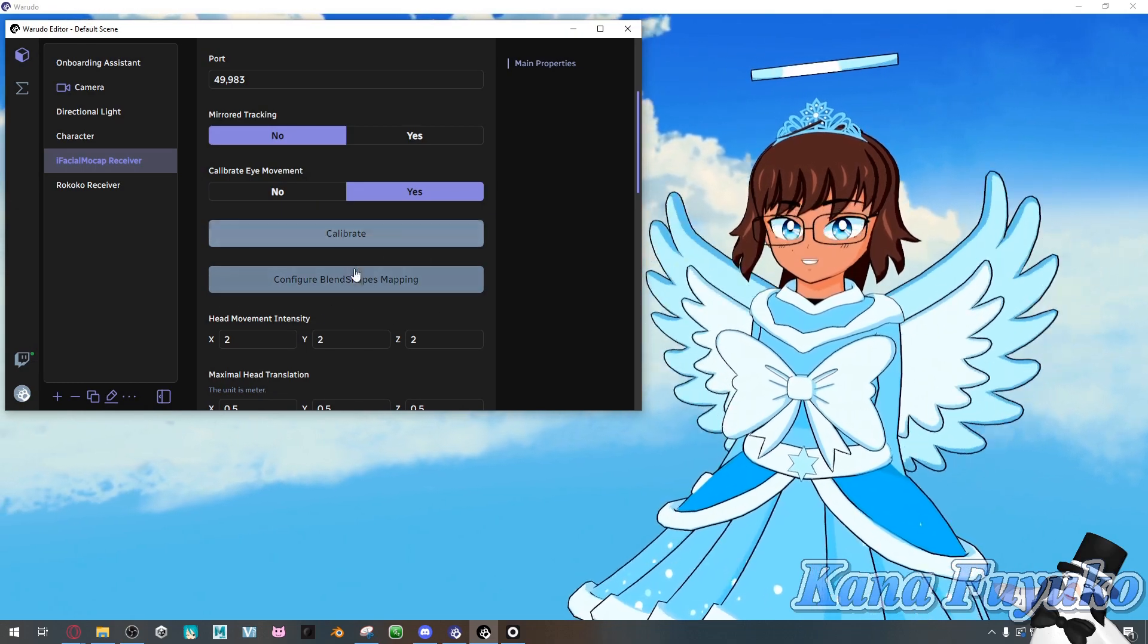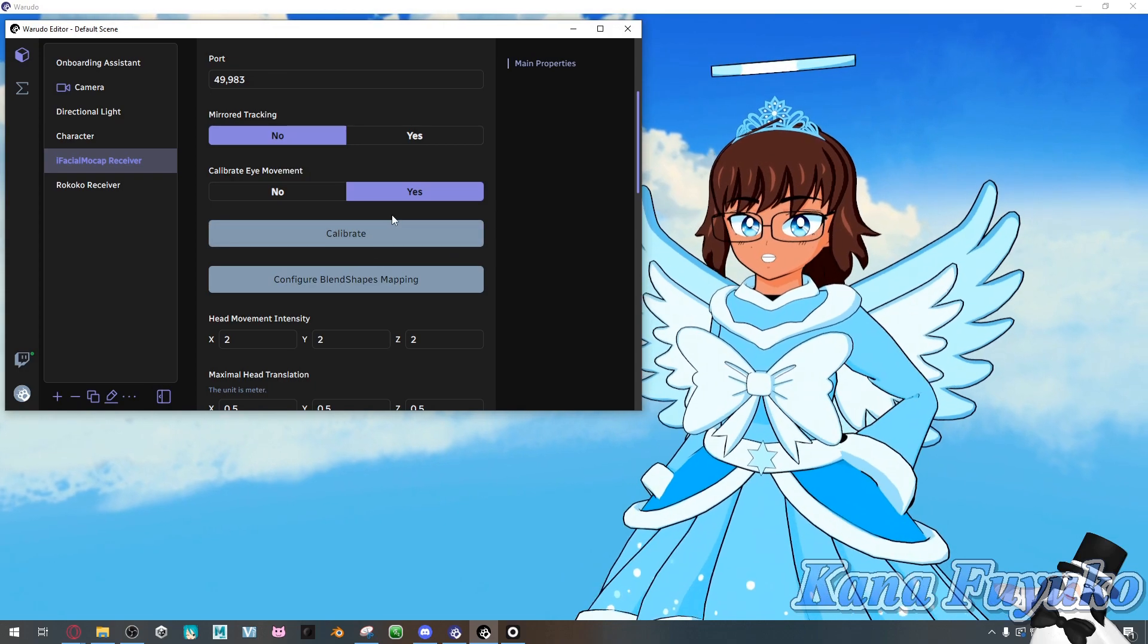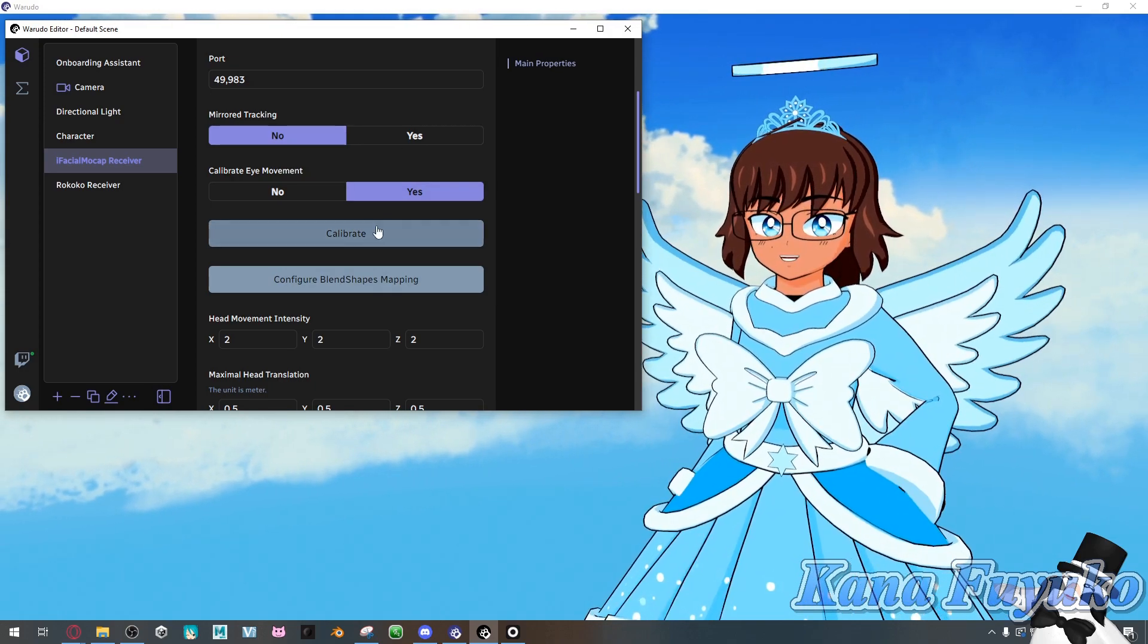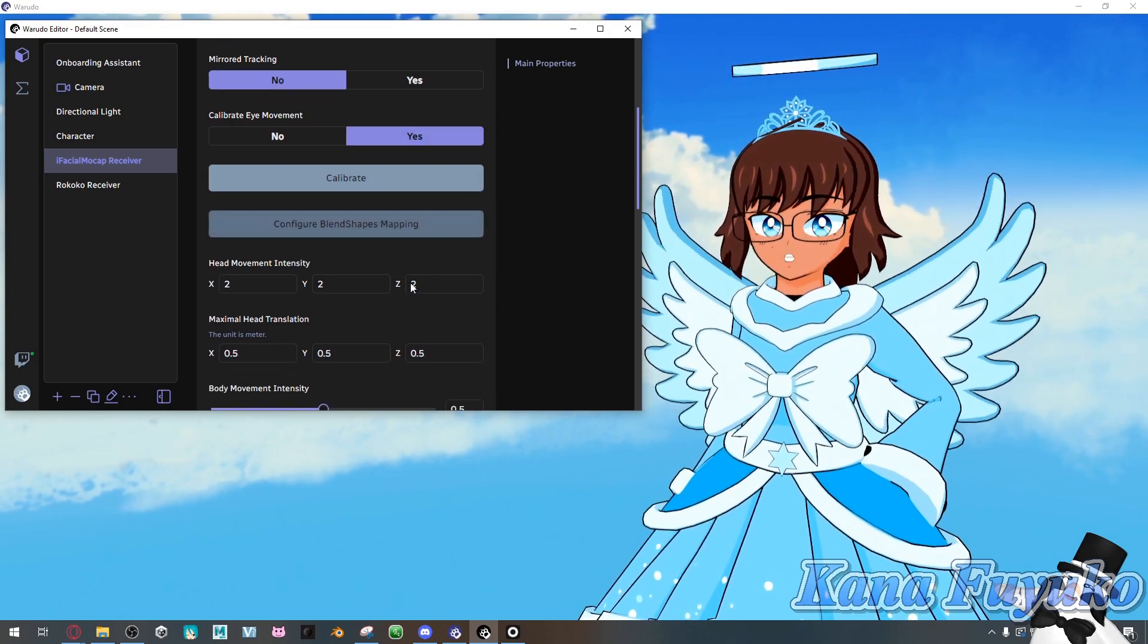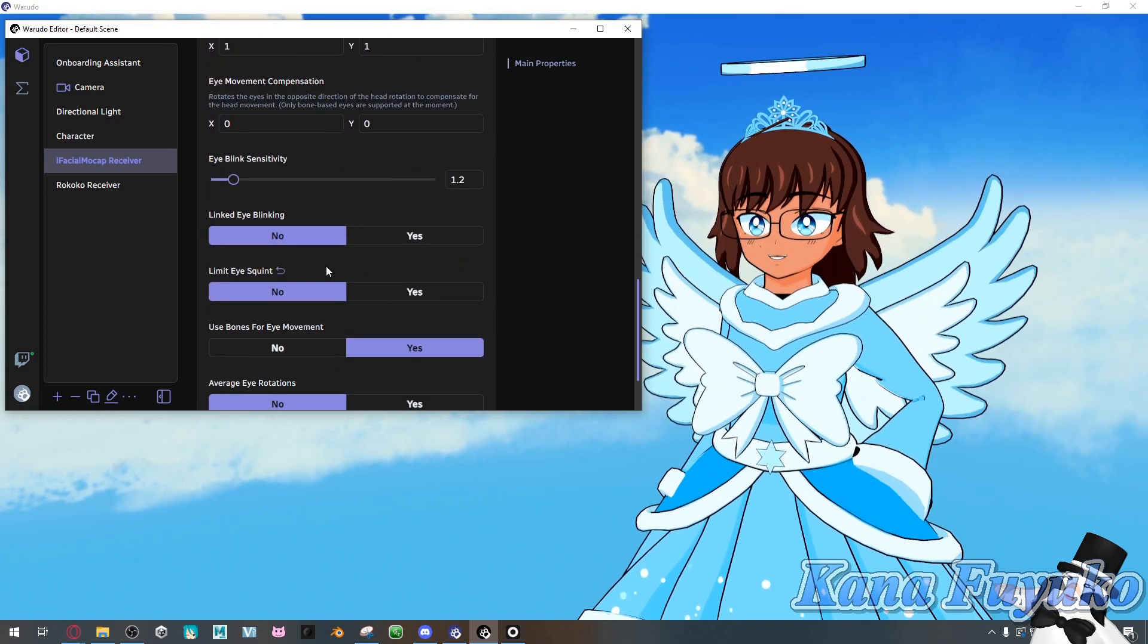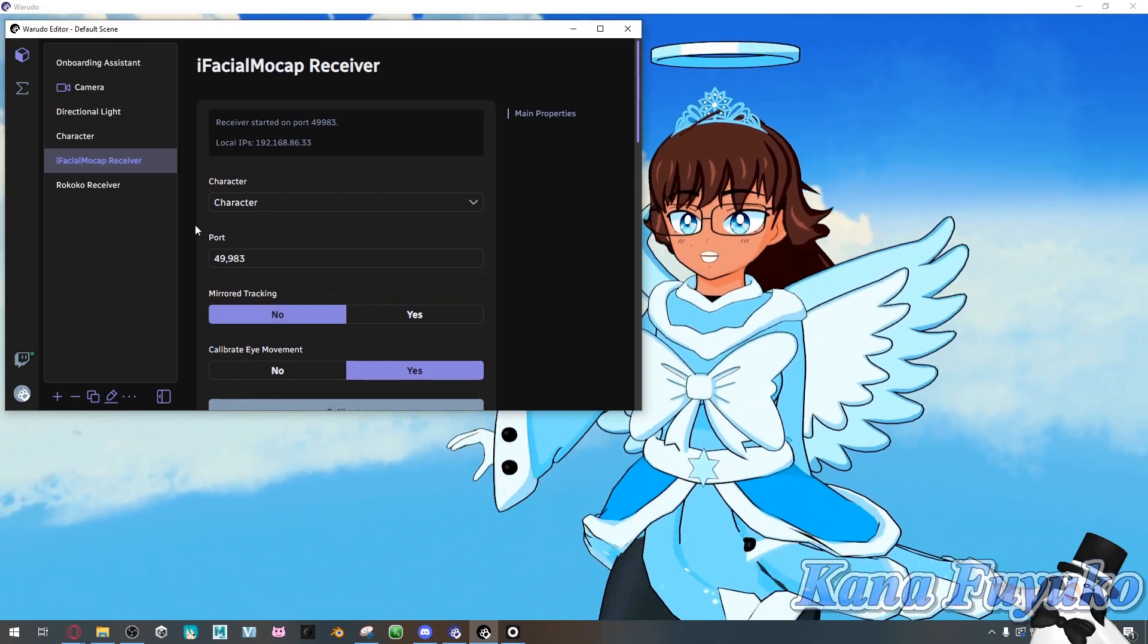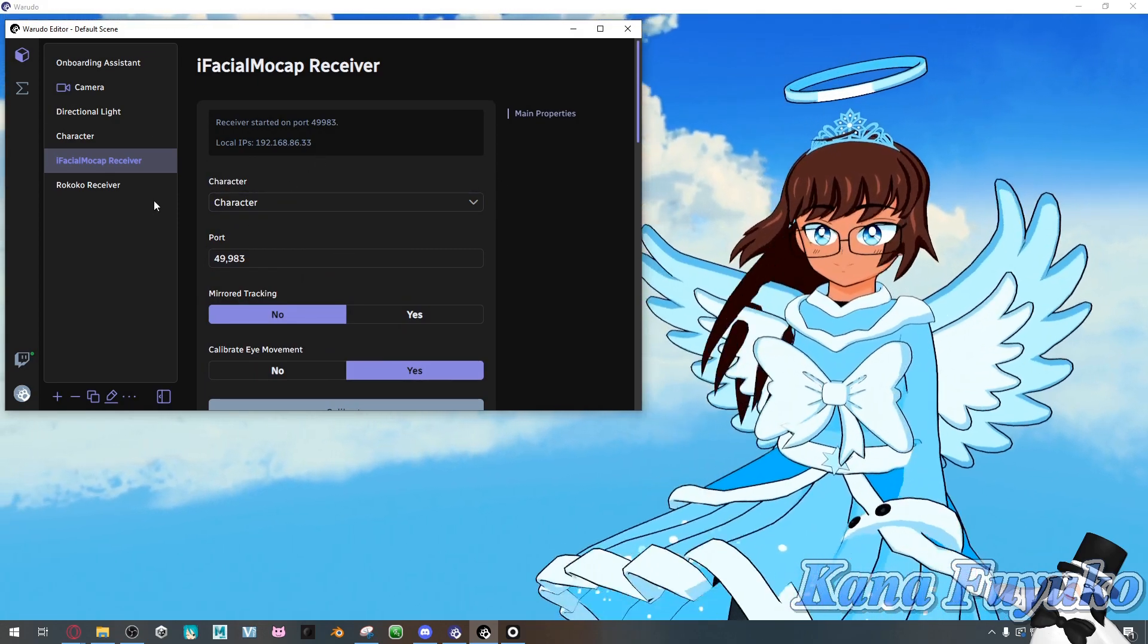But, that's pretty much mainly what you'll do if it's iFacial mocap. I'm pretty sure you can also do the same with Rokoko Face Capture, too. But again, I don't have Rokoko Face Capture anymore. But, again, it is an option if you want.